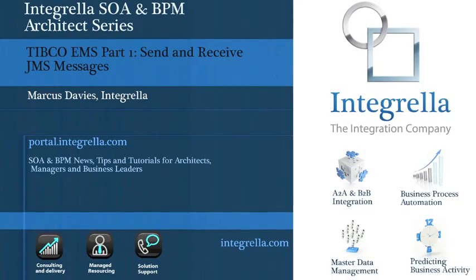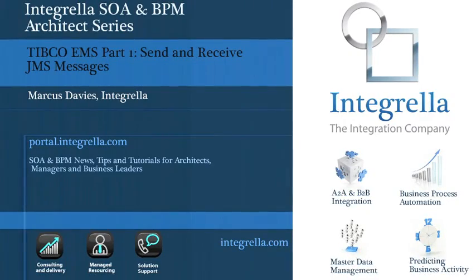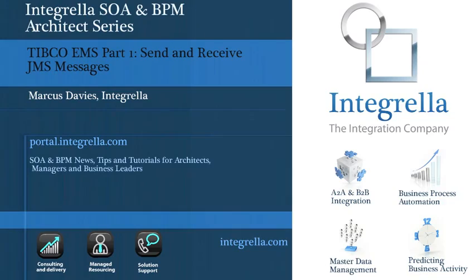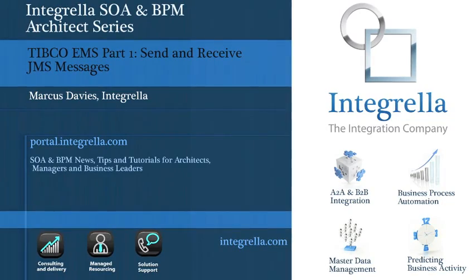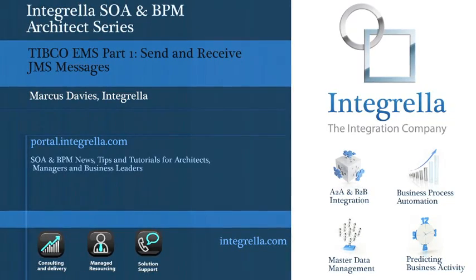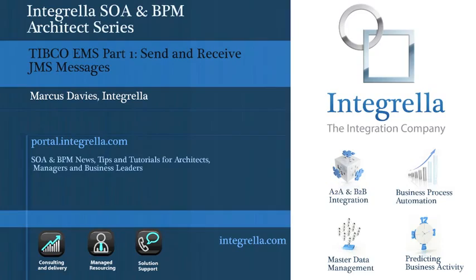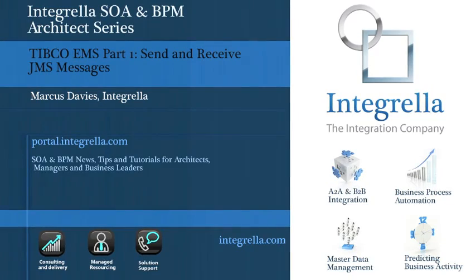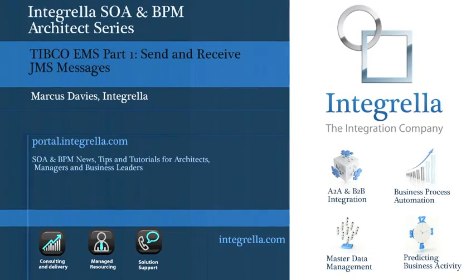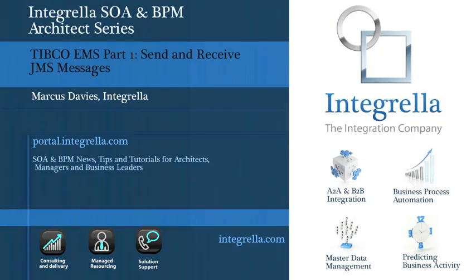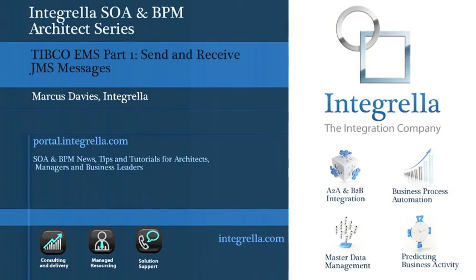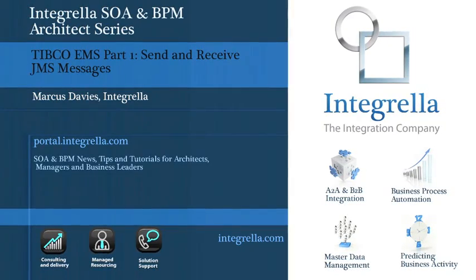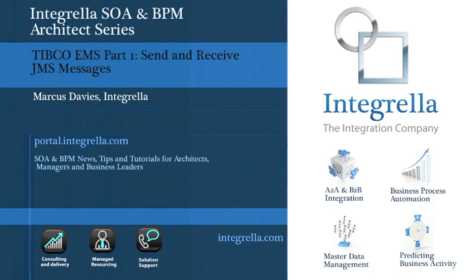Hello, this is Marcus Davies on Integrella, and welcome to the screencast on Tibco EMS. As you may well know, messaging is really at the heart of any integration solution and in future we're going to go into some of the more advanced topics of EMS, such as transactionality and deployment. But in this video we're really going to focus on the basics of how to send and receive JMS messages in Tibco Designer.